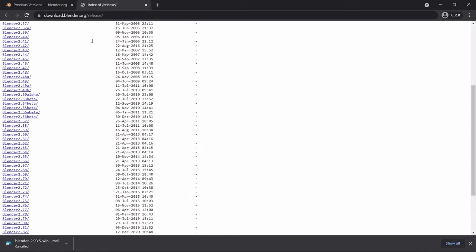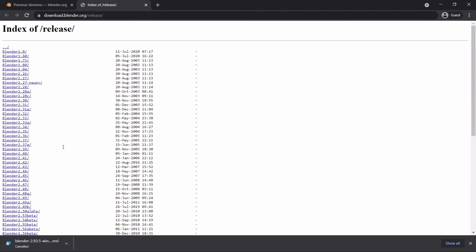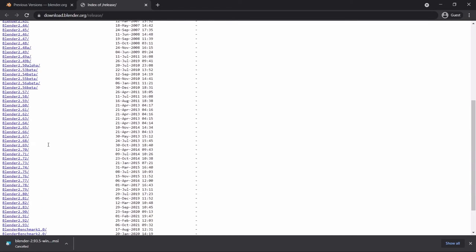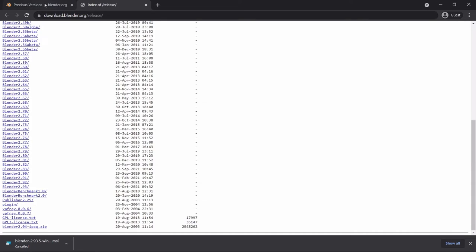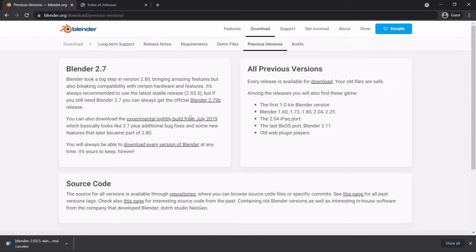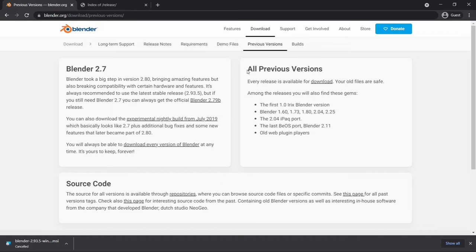The latest version may not be the easiest to learn Blender with, but if you don't have any concerns, any version will allow you to learn the basic version of Blender. If you download it, you will be able to learn 3D animation and Blender.